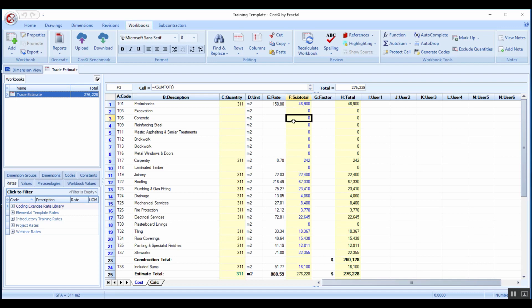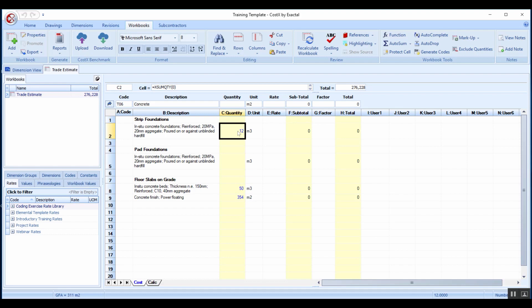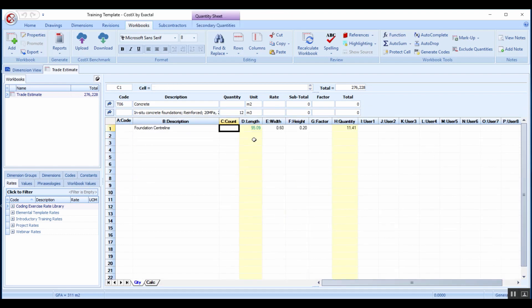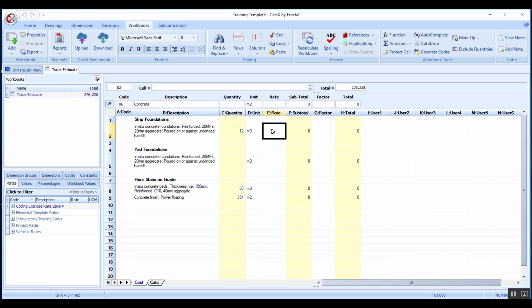I'll access the rate library from this side. If I drill into the detail of my concrete trade, I've got that same strip foundation here already. This has already been measured, there's a center line that's been measured and the strip foundation is 600 by 200 millimeters in size and it's reinforced already as well.